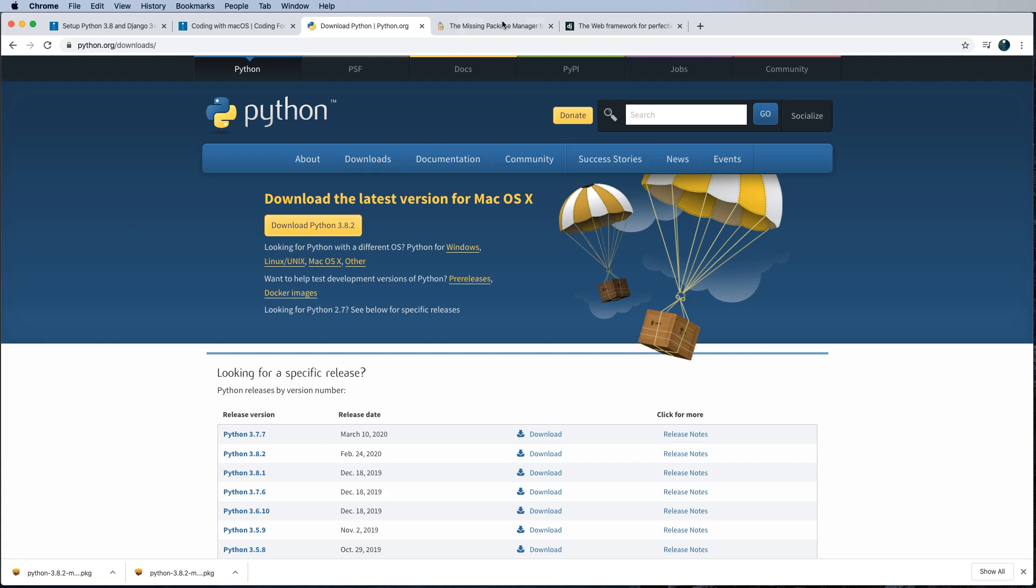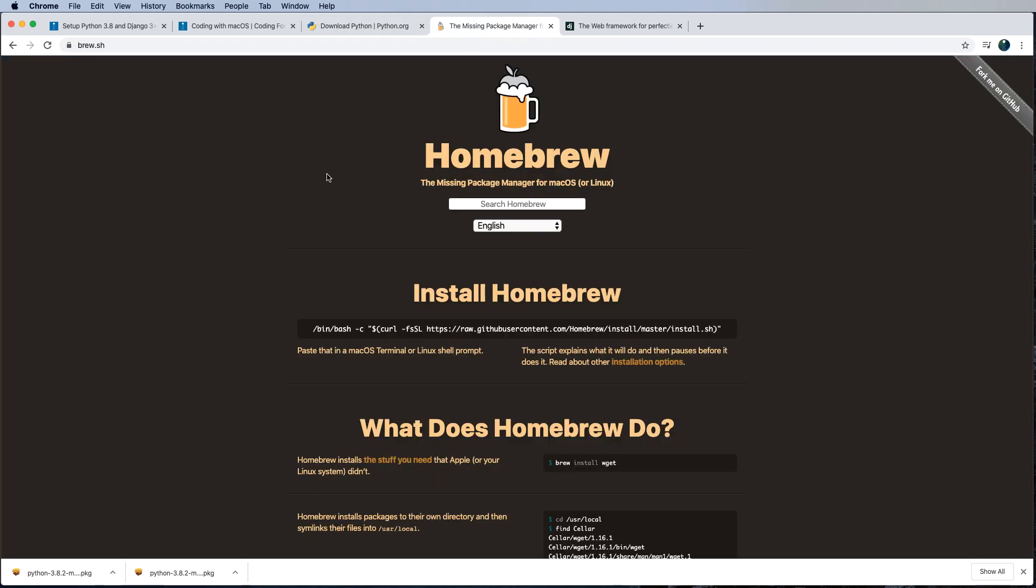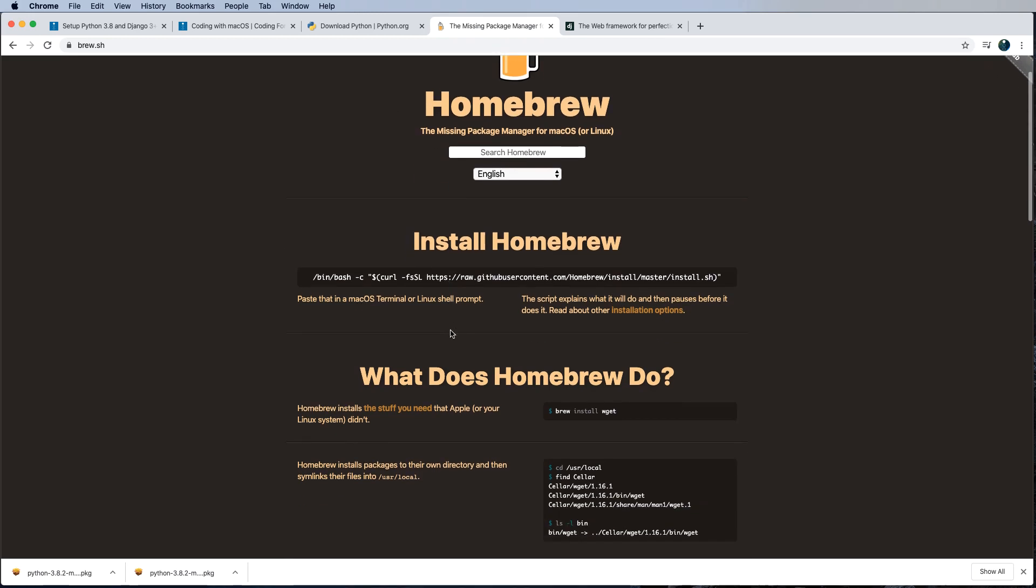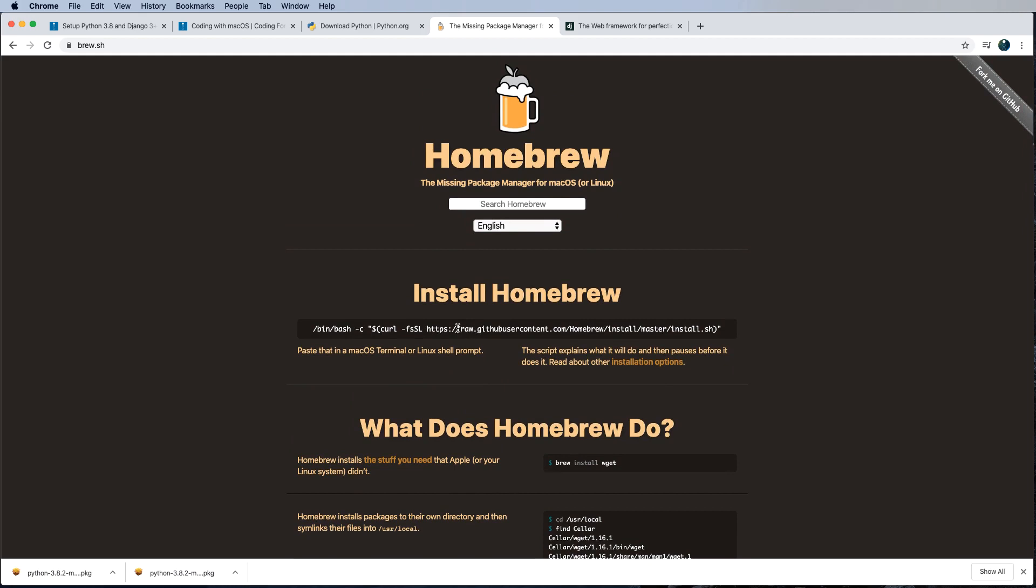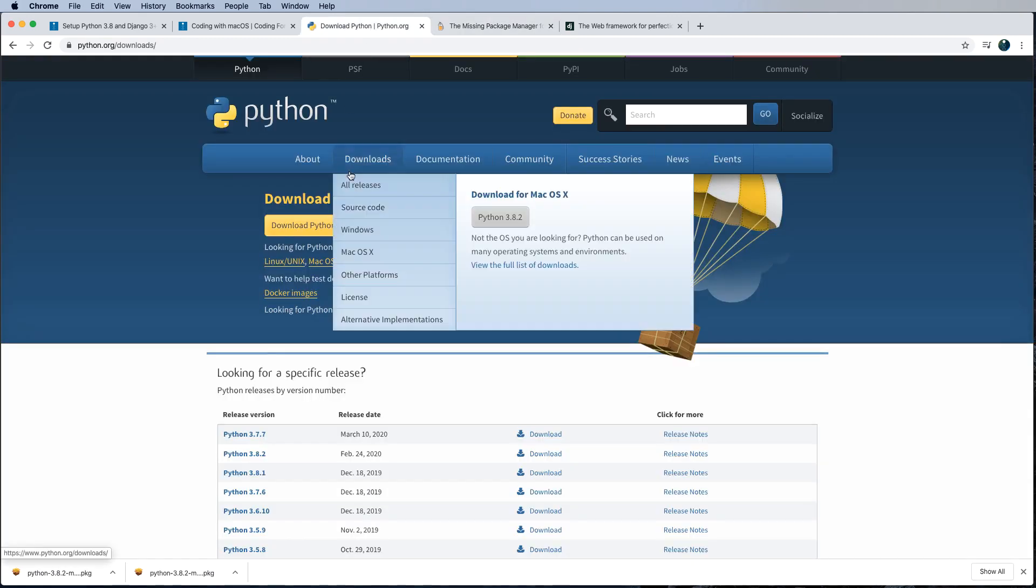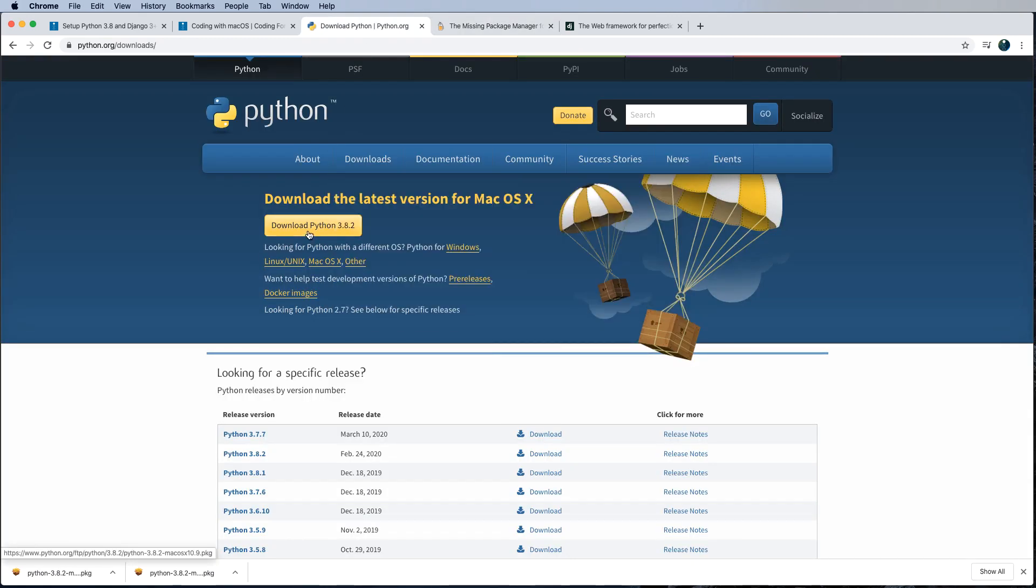But for those of you who are familiar with a little bit more of an advanced topic, you can use something called homebrew, which allows you to install all kinds of software packages on your Mac with just a simple terminal command. So you could absolutely install the latest version of Python using homebrew. But the challenge that we face with both homebrew and just clicking this yellow button on python.org is it just gives you the latest version. It doesn't necessarily give you multiple versions of Python.